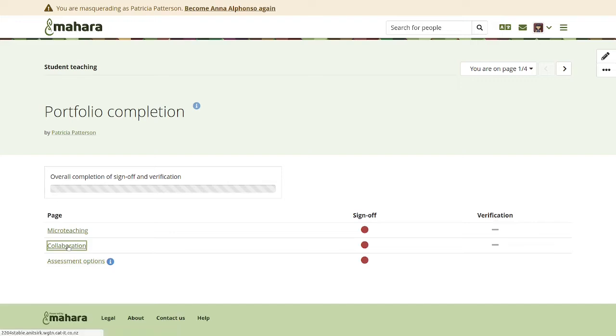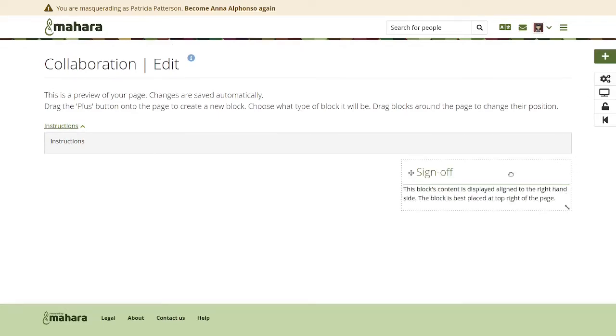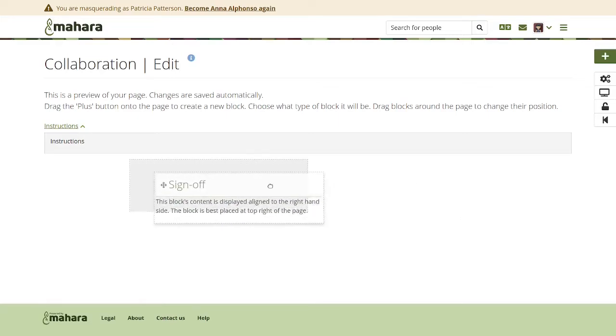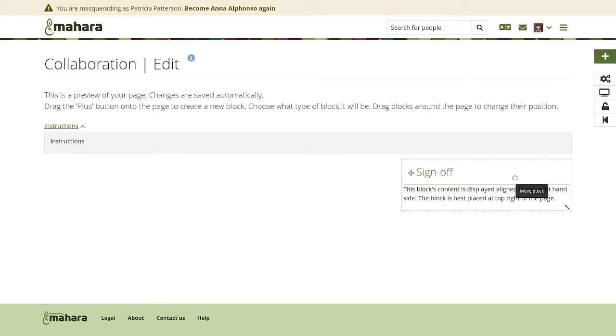Now if I go to the collaboration page, I am not able to remove the sign-off block or even to edit it. I can still move it around the page, but I cannot change its settings. And that is also a new feature because what we've seen with an organization that uses the portfolio completion functionality for all the portfolios that they have, that their learners made changes to the sign-off block even though they shouldn't have needed to. And then there were lots and lots of support questions of why suddenly their portfolio completion wasn't going to 100%, even though they had completed all portfolios and signed them off.